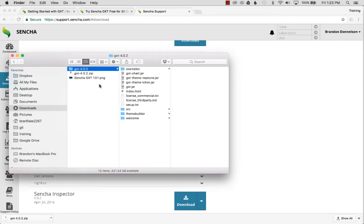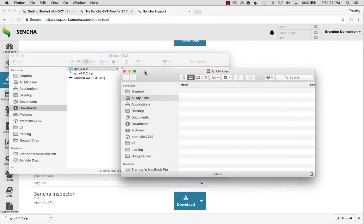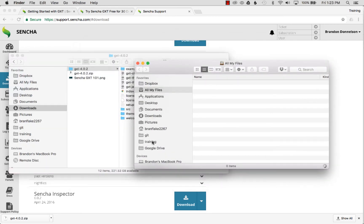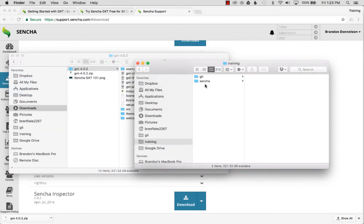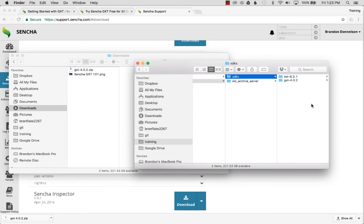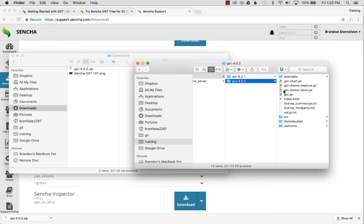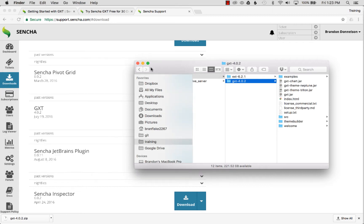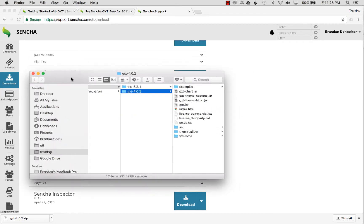Now that it's extracted, I'm going to move it to my favorite SDK folder. I open up another folder manager where I have a 'Sencha SDKs' folder in my training directory, and I move it right in there. That's where I store the SDK.